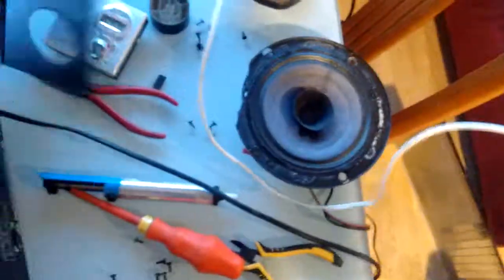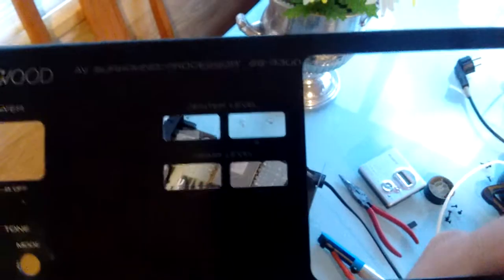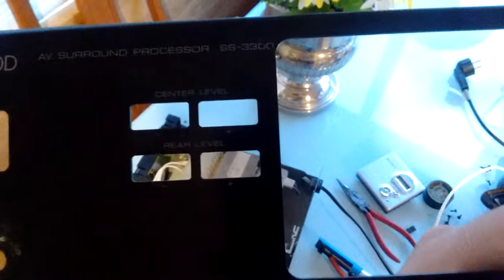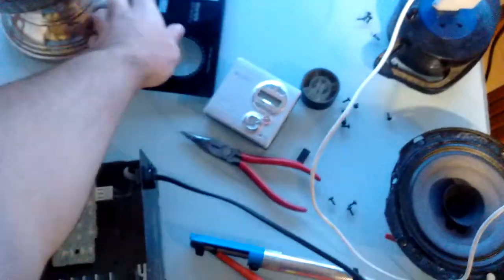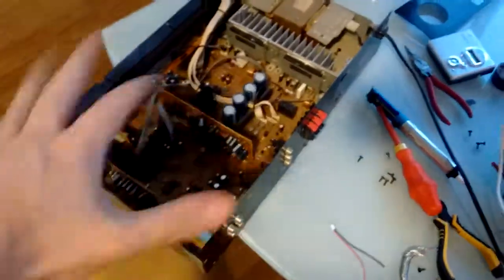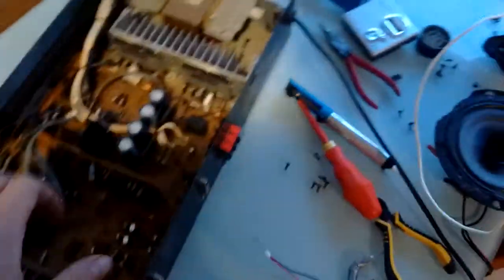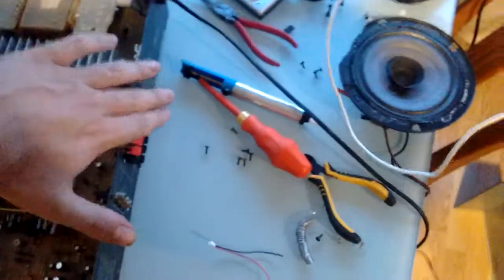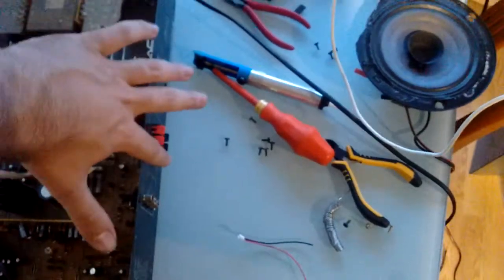What I have here is a Kenwood AV surround processor SS3300. It is just a basic, very basic surround processor, so it simply decodes the rear channel and the center channel from a ProLogic encoded signal.